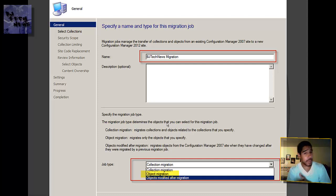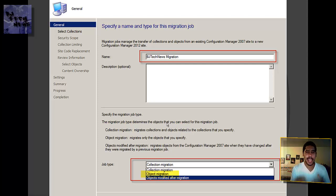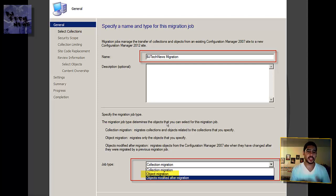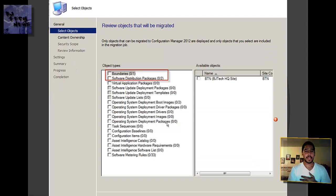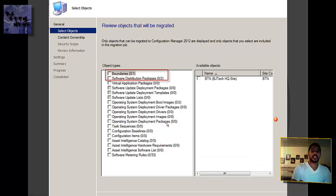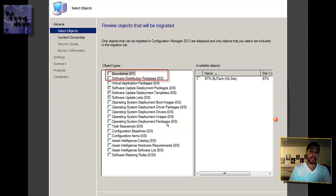I gave it the name BJ Tech News Migration. Description is optional, and the job type that I picked was object migration rather than collection migration. I picked object migration just for me. Once you do the object migration, it gives you a list of what can be migrated.